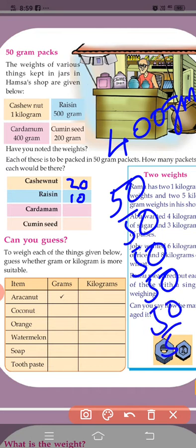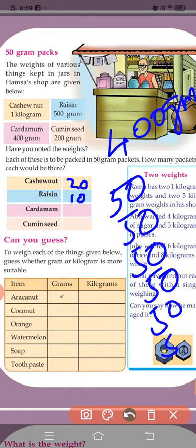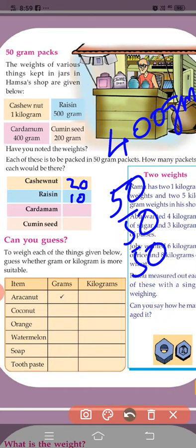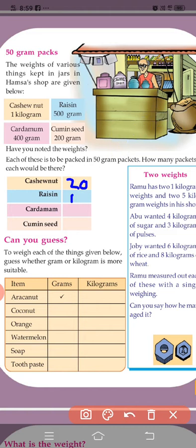500, 50, 300, 400 — counting: 1, 2, 3, 4, 5, 6, 7, 8. How many? 8 packets. 50 grams into 8 packets. Yes, cardamom — 8 packets.